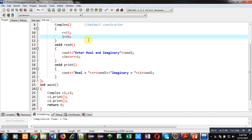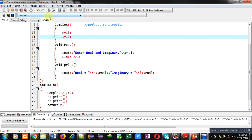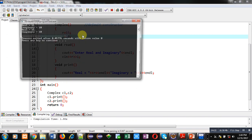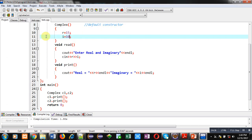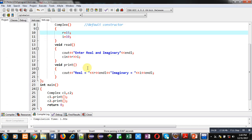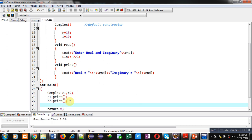Now executing it again — you can see 15 and 10 are displayed on the console. So this is how you can use the default constructor. Now if you want to override these values, you can call the read function.